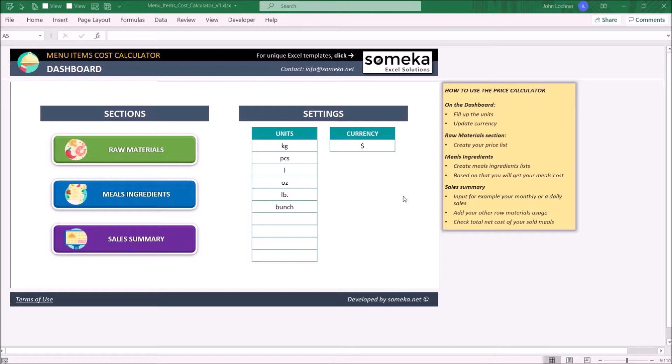So let's start with the dashboard. Enter the unit types and input the currency.